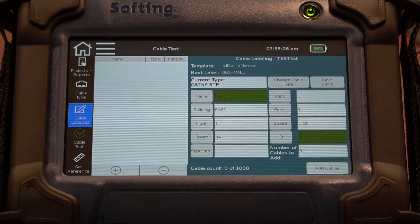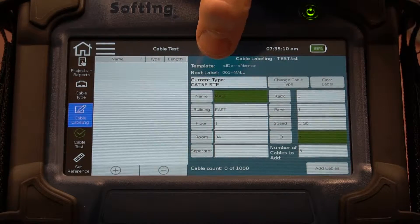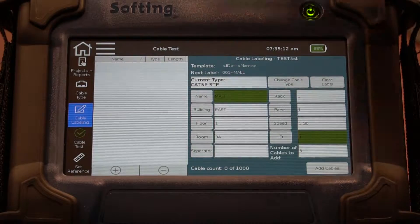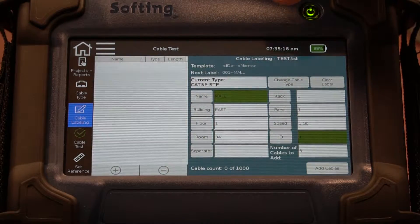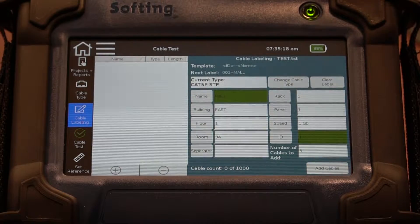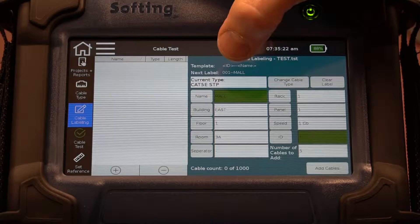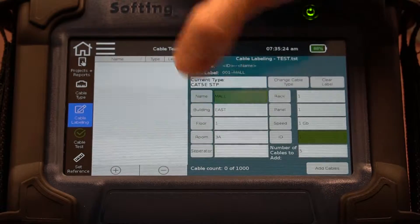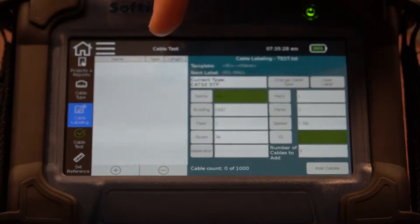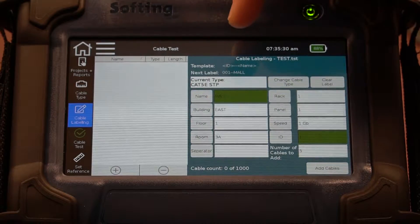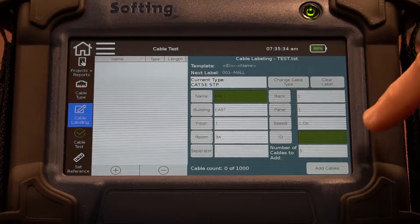Coming over to the cable label, you can see our current type is Cat 5e, which we just selected, and then you'll see all the different parameters. This is a really powerful tool for setting up multiple cables if you're doing a larger project. Everything that you see in green will be included in the name of the cable. I've set it up for a mall — this is the East Building — and you can see all the parameters.